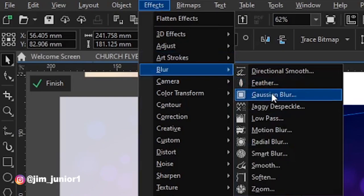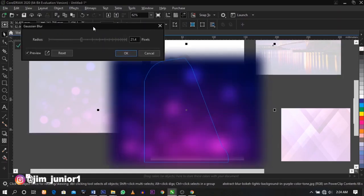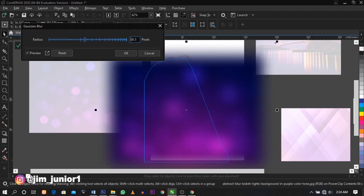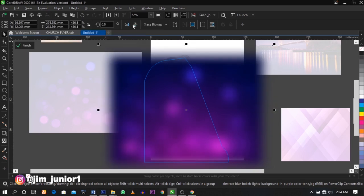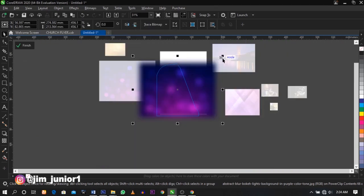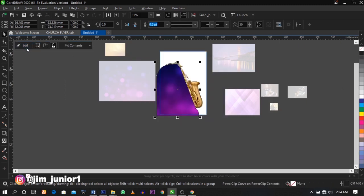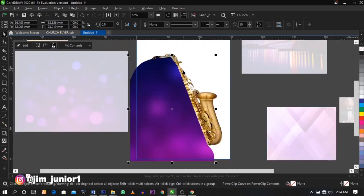I'm going to use Gaussian Blur. You can adjust this if you don't get the required result. For the sake of this tutorial I'm going to use 21 pixels. Scale it a bit to cover up the frame, then click Finish. As you can see we have our trumpet at the back. To place it at the back of the trumpet, select Shift and press Page Down on your keyboard. This is the result you're going to get.